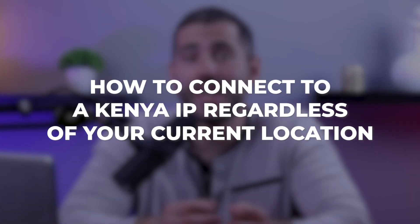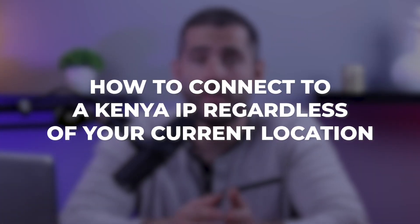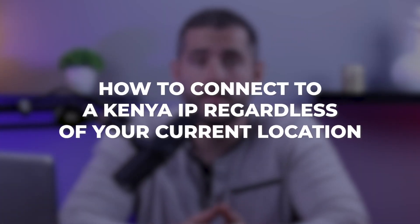Hi everyone, and in this tutorial I'm going to guide you through the quickest and most convenient way to change your IP address using a VPN, which only takes a matter of seconds. So let's get straight into how to connect to a Kenya IP regardless of your current location.